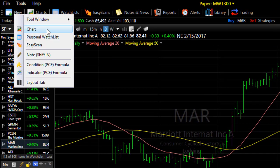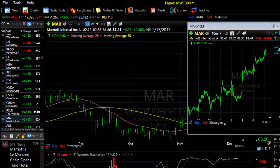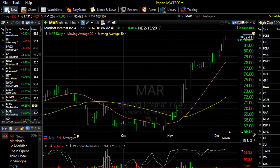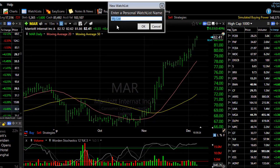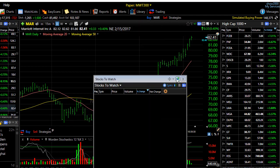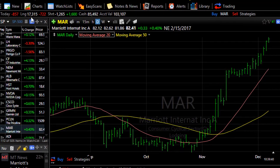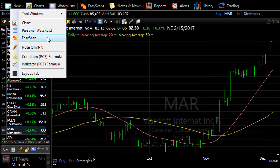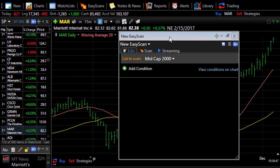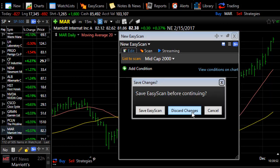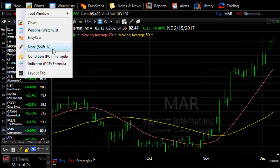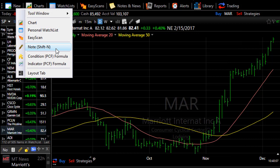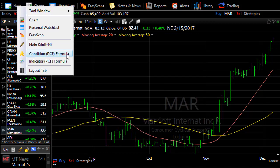You can also open a new chart, create a new personal watch list, or start a new Easy Scan. You can create a new personal note on the active symbol, or start a condition or an indicator PCF.